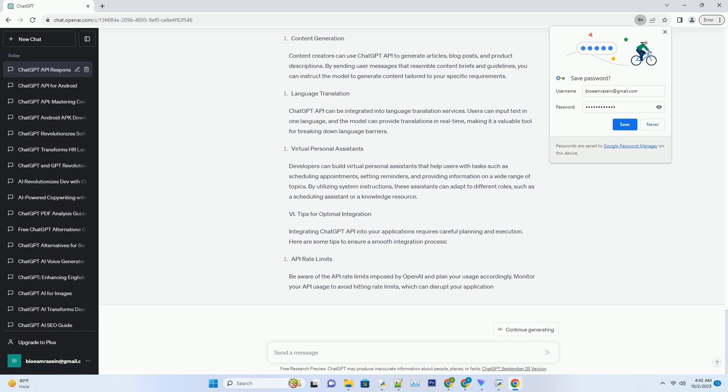Language Translation. ChatGPT API can be integrated into language translation services. Users can input text in one language, and the model can provide translations in real-time, making it a valuable tool for breaking down language barriers.